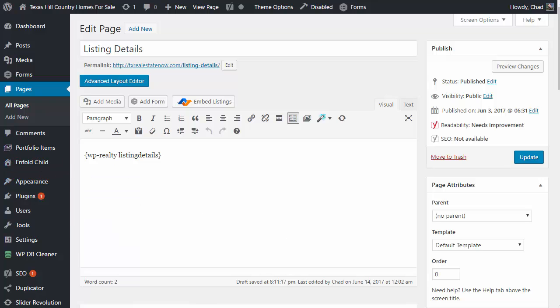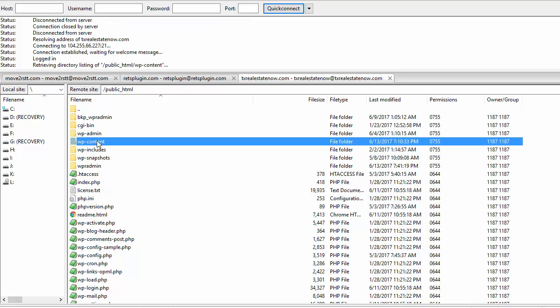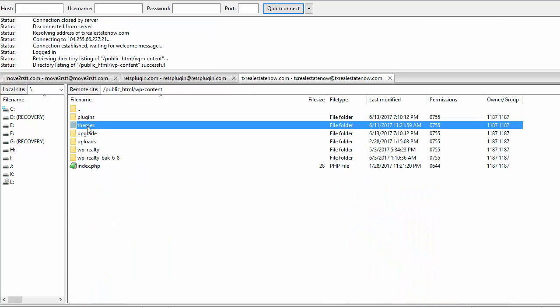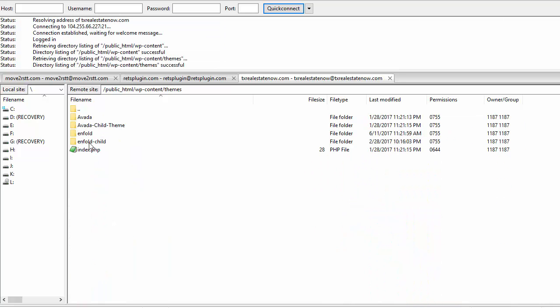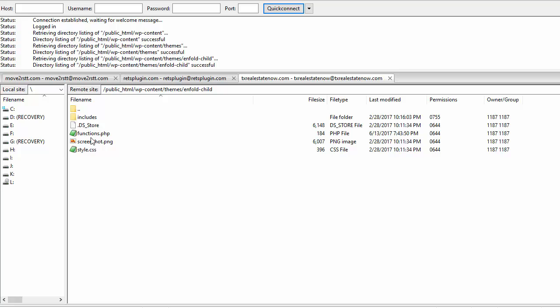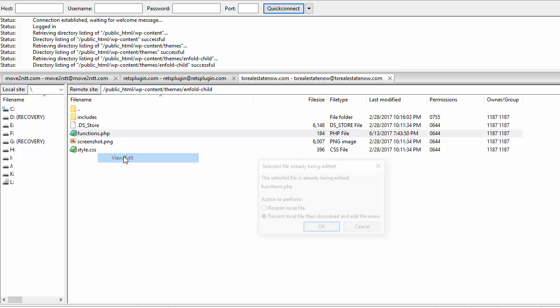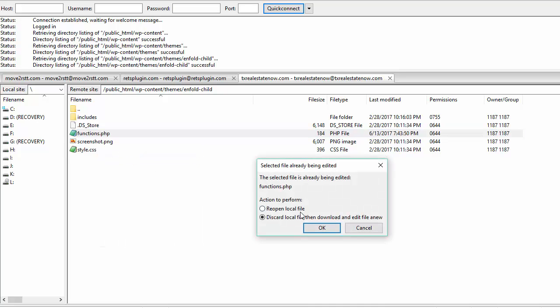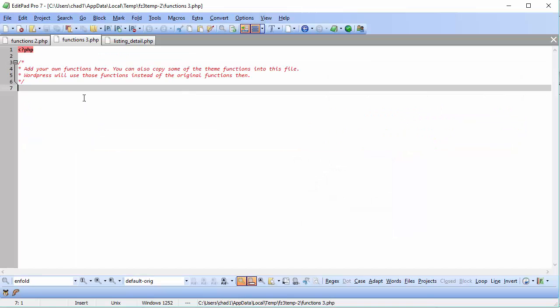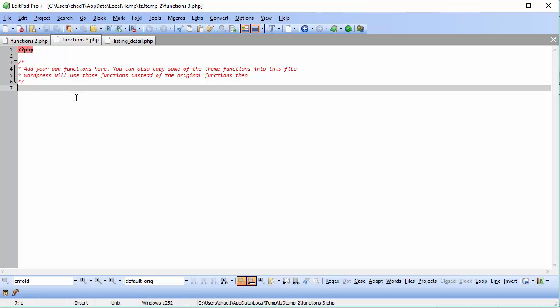Let's go ahead and open up the FTP, log into your themes, log into your child theme, and you should already have a functions.php file. What we're going to do is open this file and get it ready, and we're going to copy and paste in the code that's in this forum that we're also going to show you in this video.